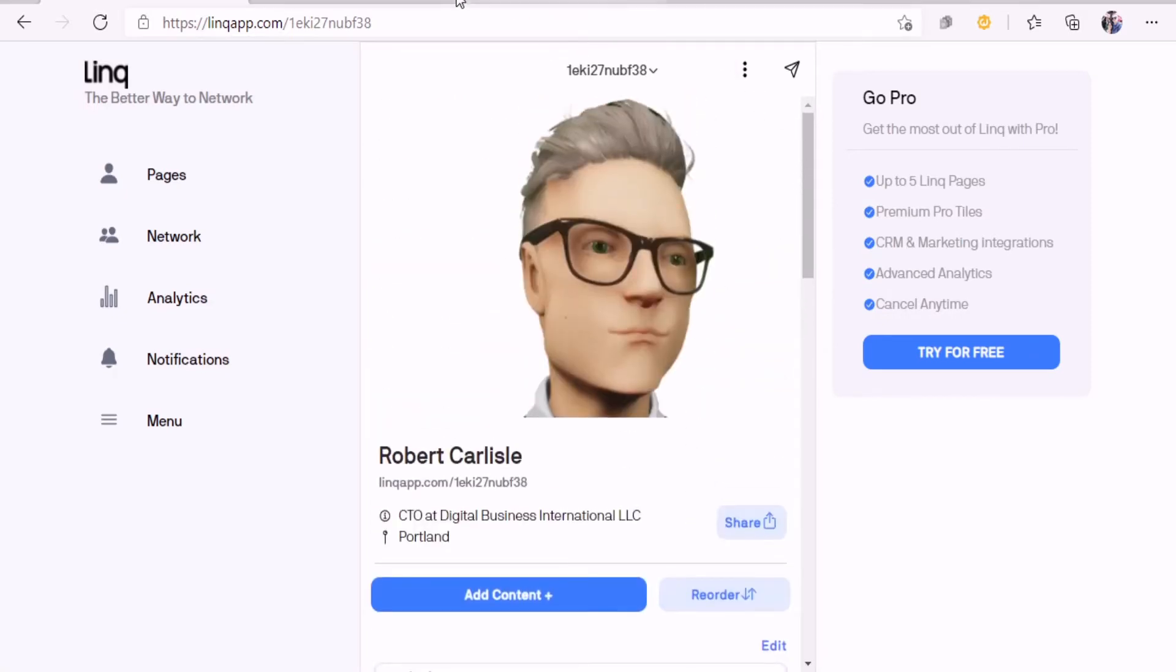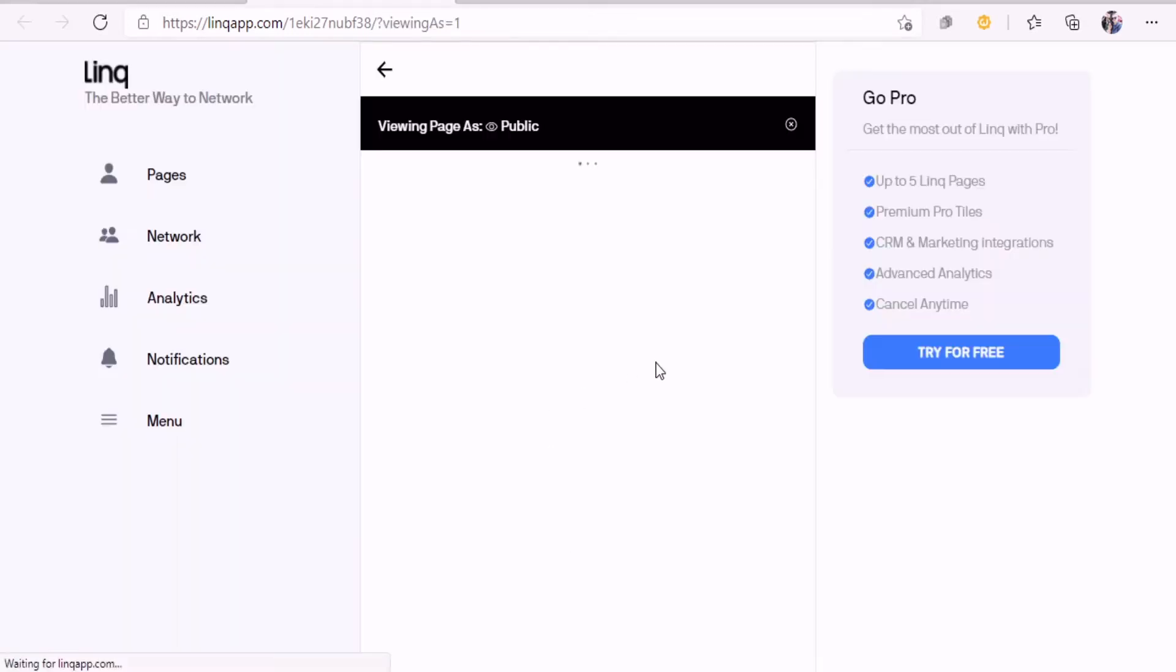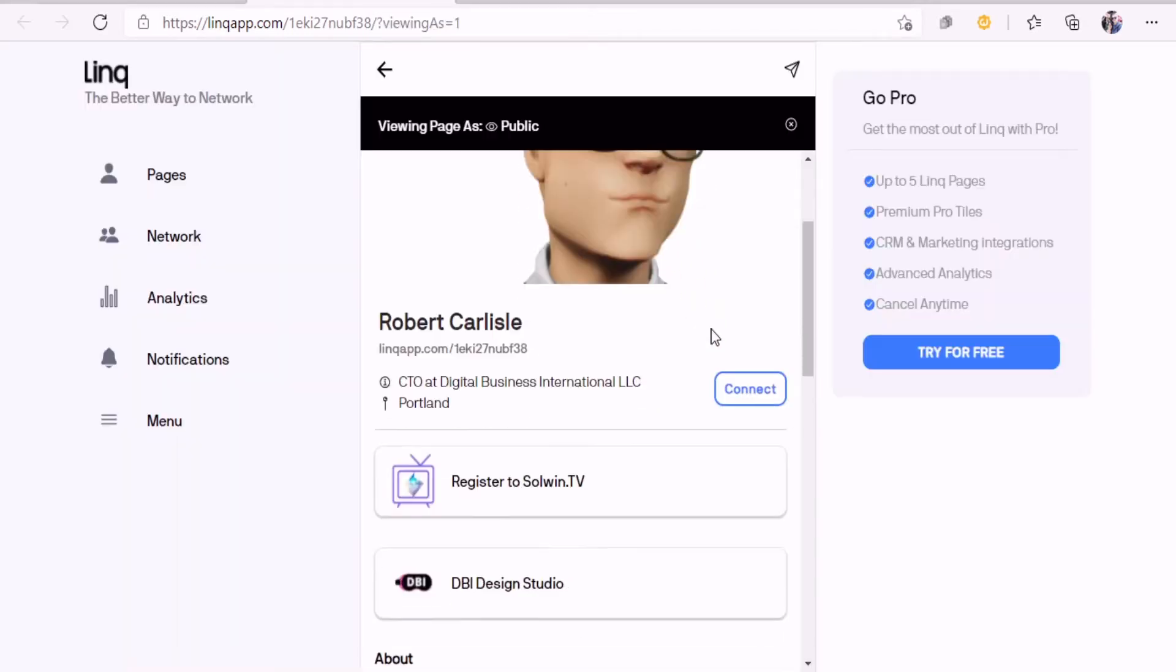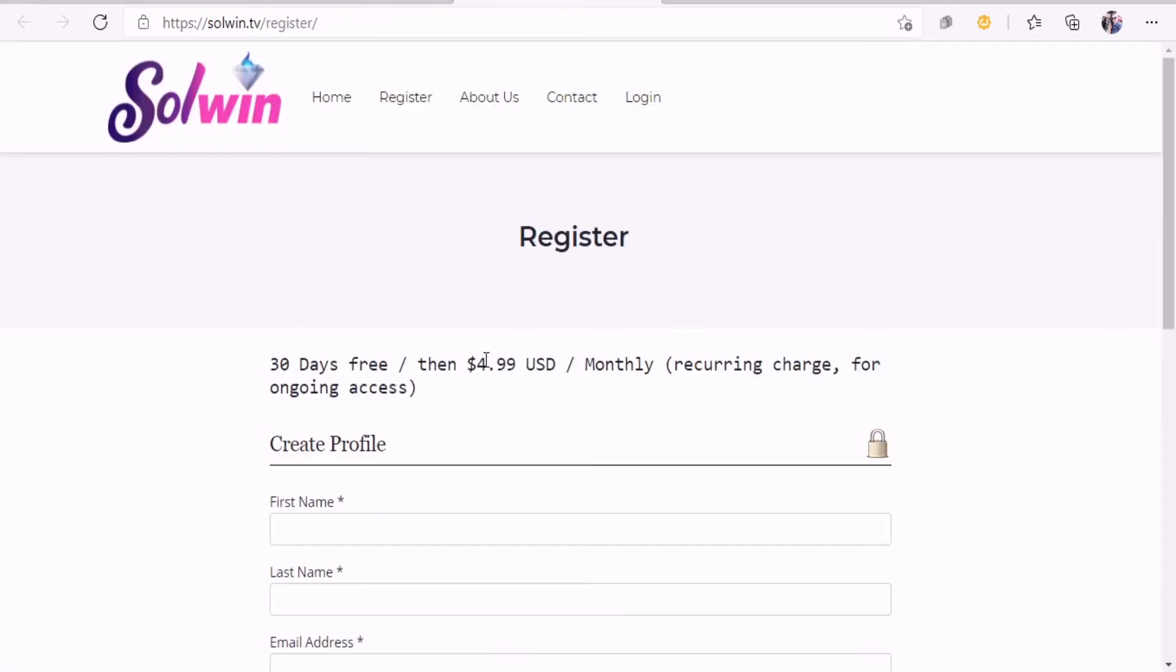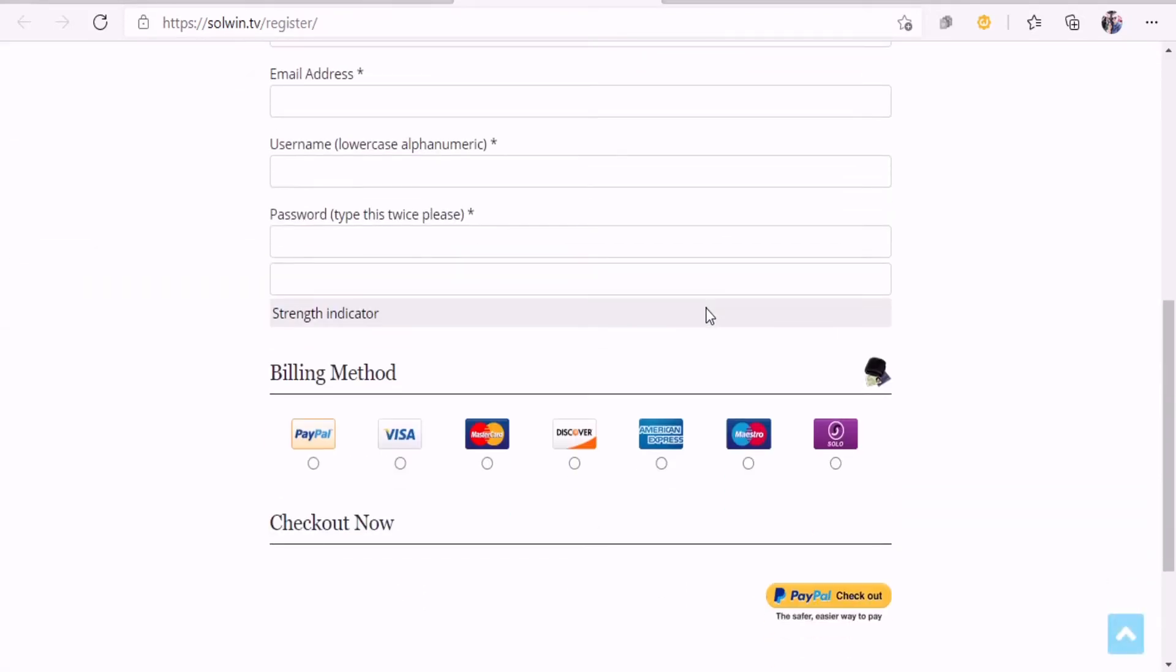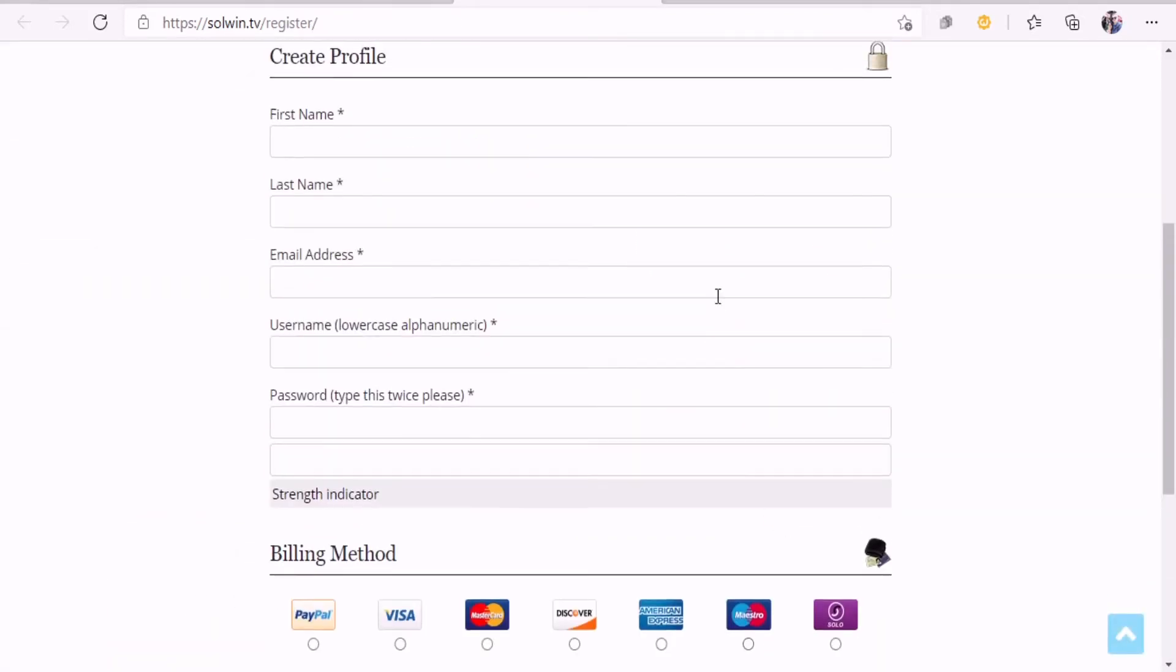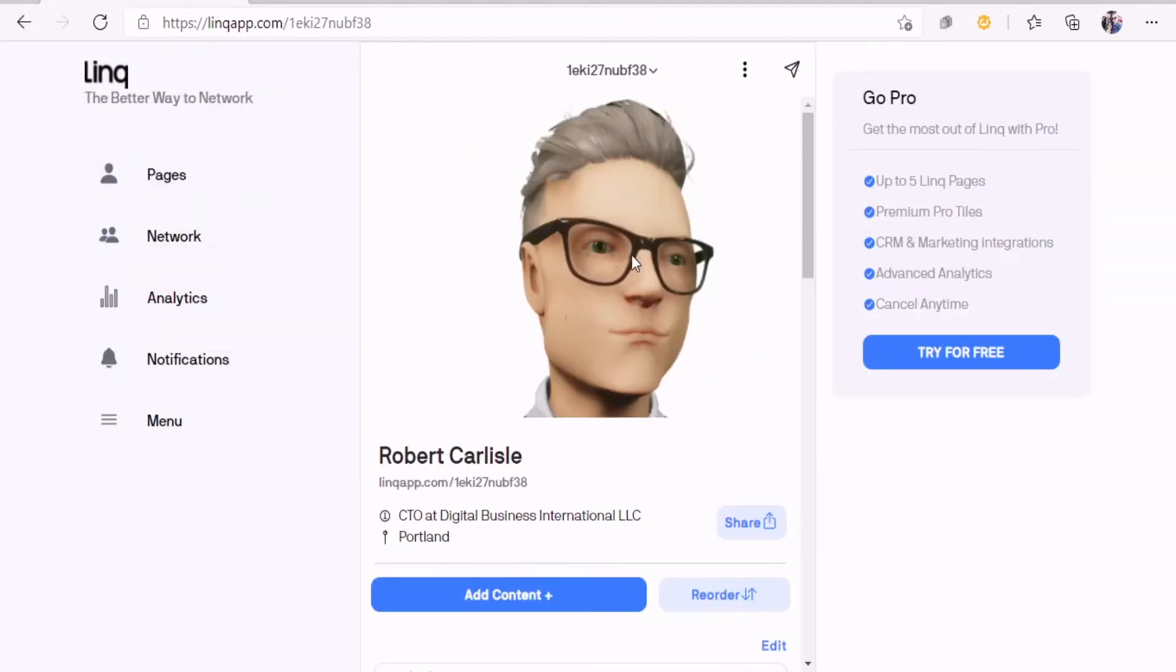Let's go ahead and click off that and make this a preview page. Now when we go to register to Soulwind TV, click on that and boom, you go right to the register.